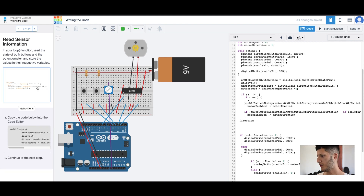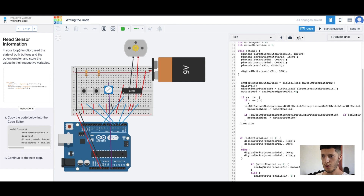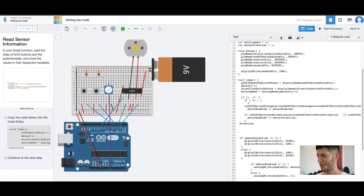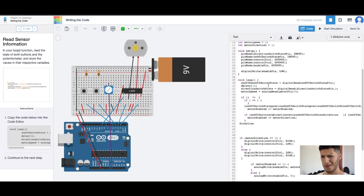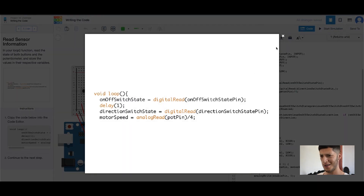Enable pin. Next up, void loop — that's where this starts, one line away. On/off switch state equals digital read on/off switch state pin.